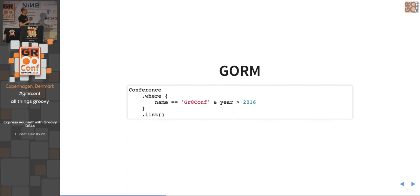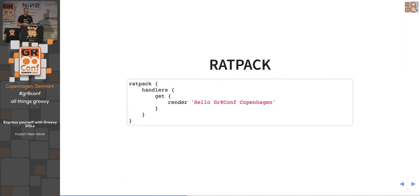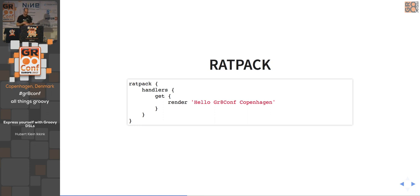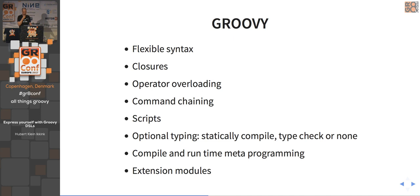Grails GORM, the object-relational model used in Grails, also has a lot of DSL features — the where method accepts a closure with a condition and returns a list. That closure implementation is backed by an AST transformation in GORM. Ratpack is another example of a declarative style DSL: you define a Ratpack application, it has handlers, responds to a GET method, and renders a string like 'hello GreatConf Copenhagen'. Reading that is much easier than the equivalent Java API code with its boilerplate.